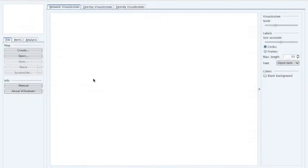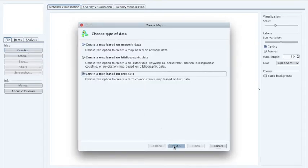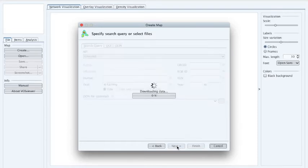Now I'll use the AI tool called VOSviewer to do a little research on e-learning. I'm going to create a visual network of connections — a map based on text data. I need to sort the data by reading it through an API from Crossref, the organization that produces DOIs or document identifiers. My search term is going to be e-learning, and it has now gone out and found all papers which have a DOI and the keyword e-learning in either the title or the abstract, and it's downloading those papers into a database.